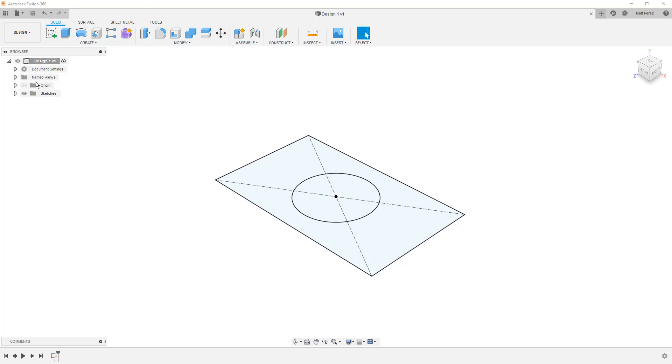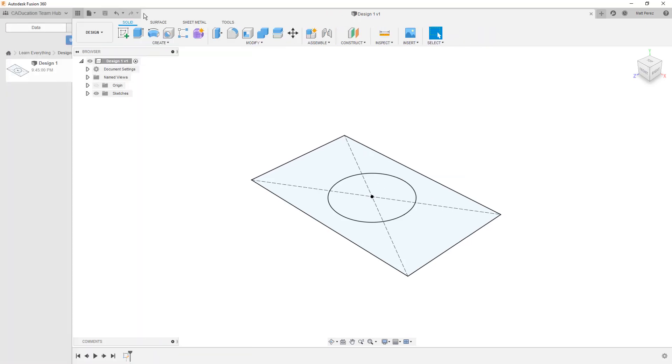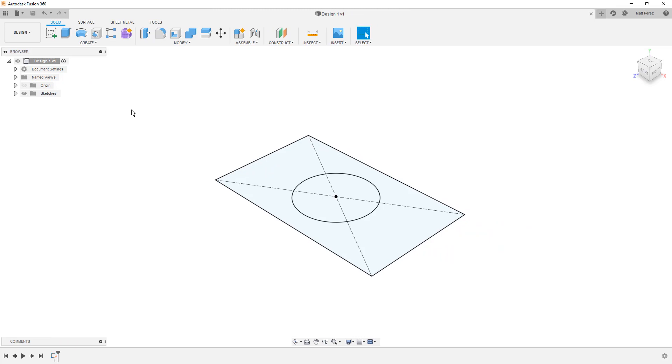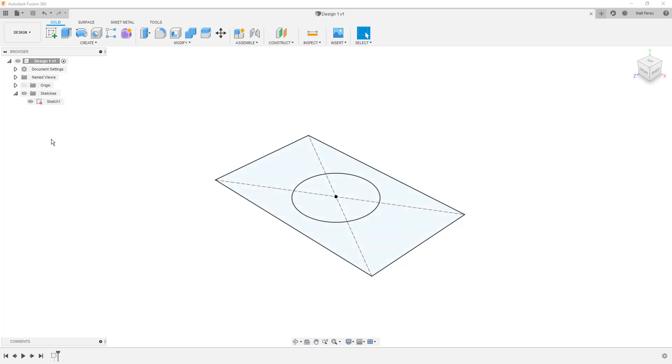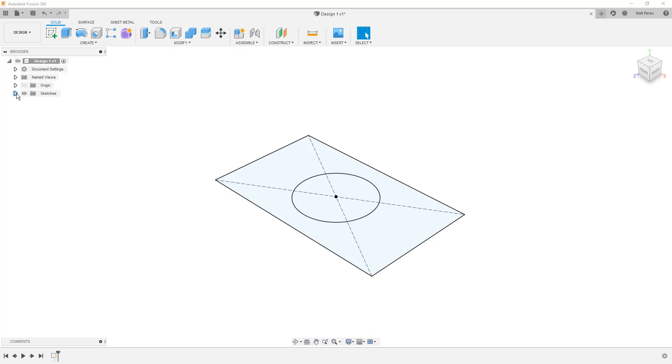At this point you should have your design open. If you don't, then make sure you go into your data panel and simply double click on it. From here we're going to expand our sketches folder and note that we have sketch one with a small lock icon next to it. This tells us the sketch is fully defined. We can turn the visibility on or off and minimize this folder if we need to.